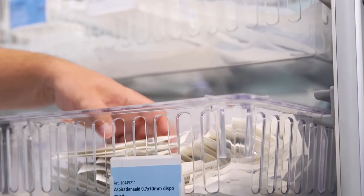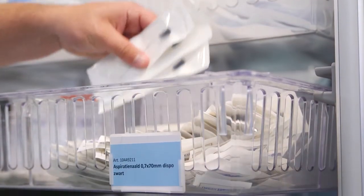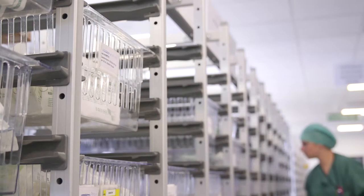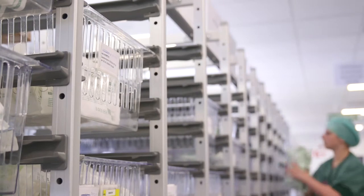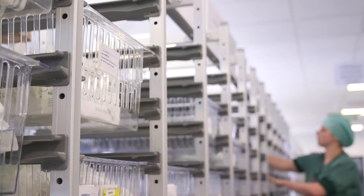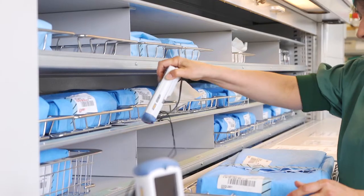Besides surgical instruments, also implants and consumables can perfectly be integrated.